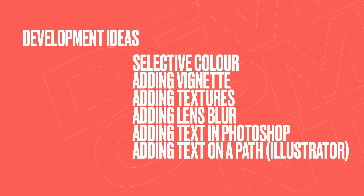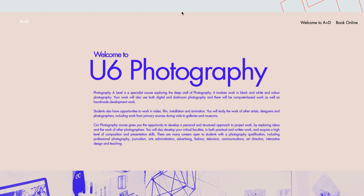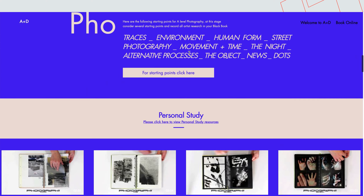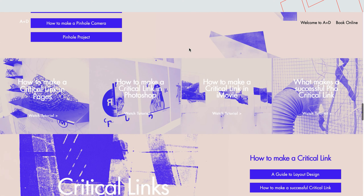This week we've focused on development — that idea of using, manipulating, and experimenting with materials, processes, and techniques — because this is one of the four assessment objectives that you're working towards. Here are some initial ones: these are the very basics you can add in terms of developing your ideas — selective colour, adding vignettes, selective focus, adding text. These are all really basic development ideas that you can apply to your photographs.